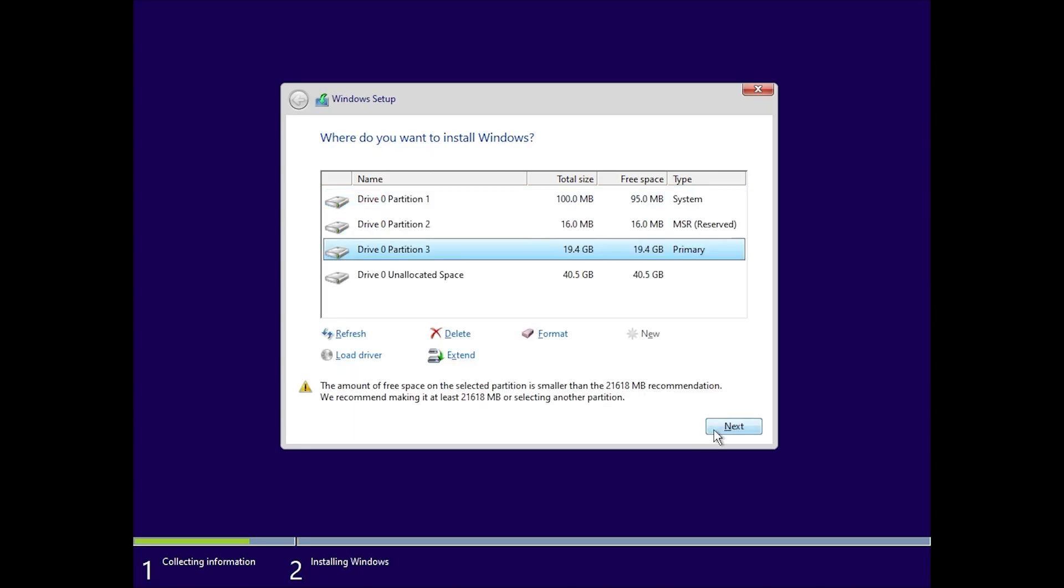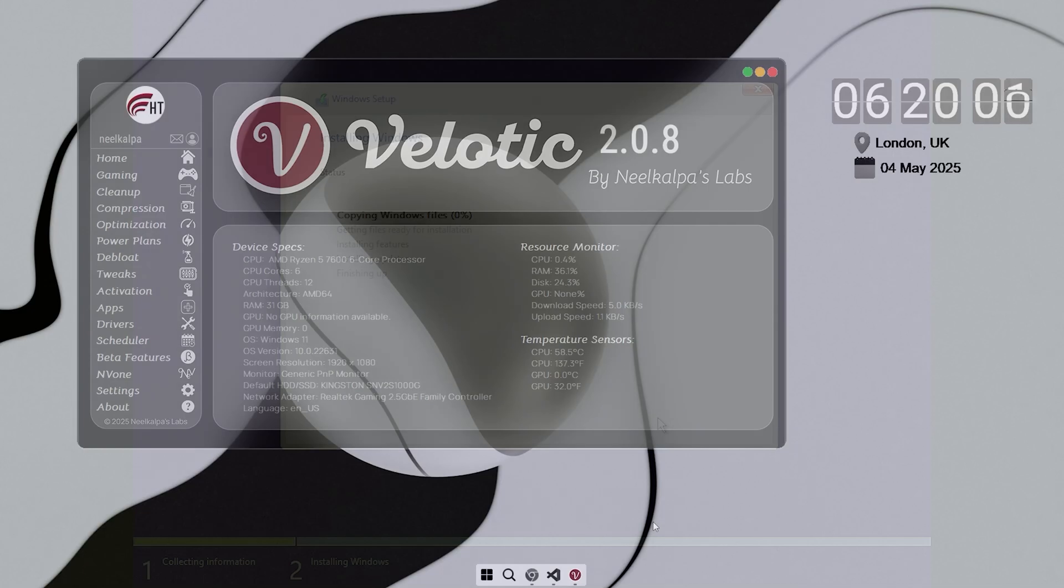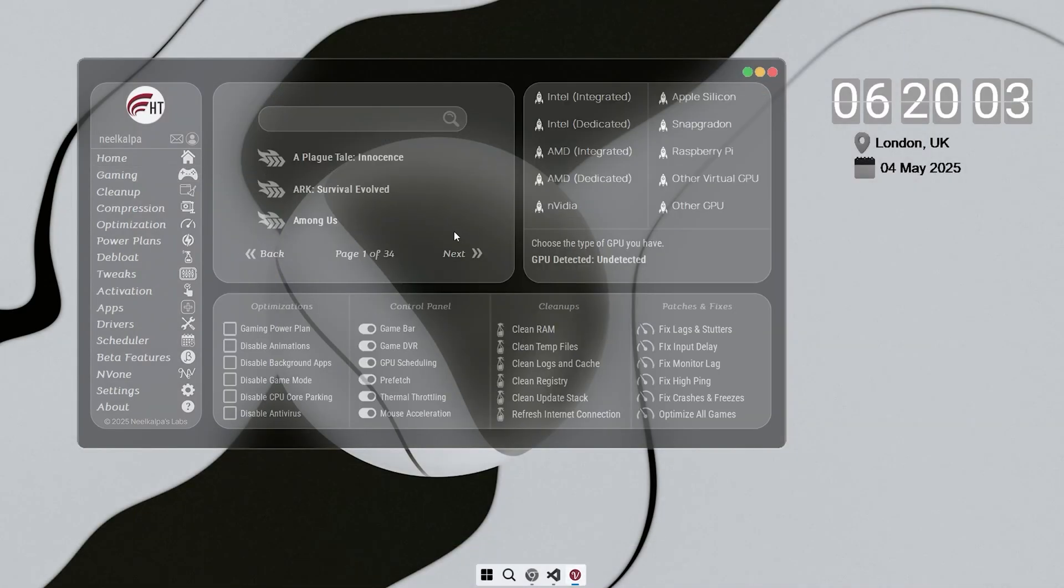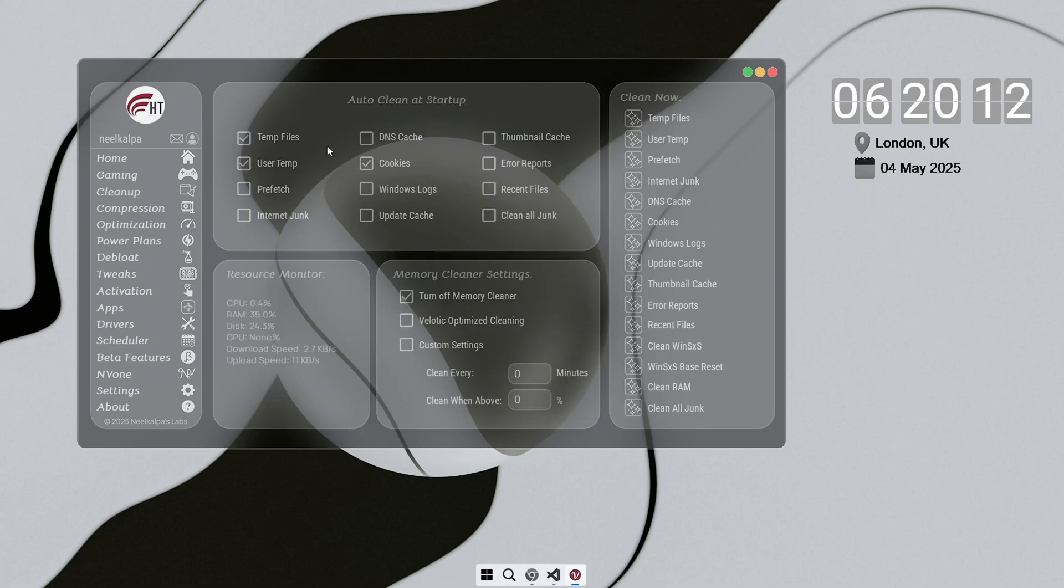While that's happening, let me show you something that will make your system even faster. This is Velotic. I made it to optimize low-end PCs like yours, and it works perfectly with any edition of Windows 10 or 11, whether stock Microsoft or custom builds.